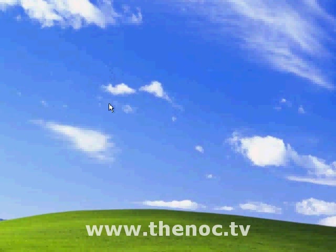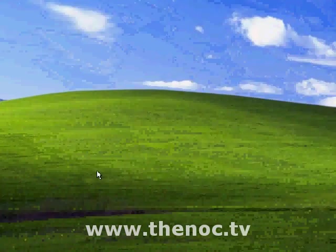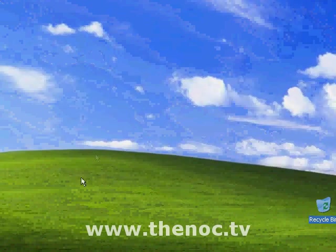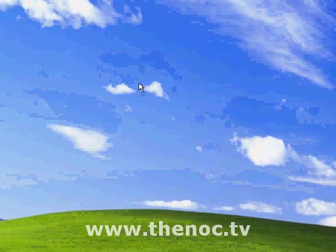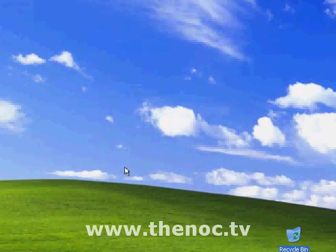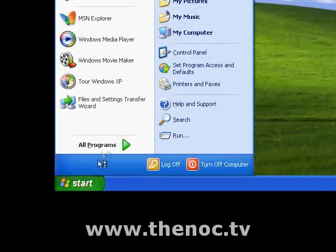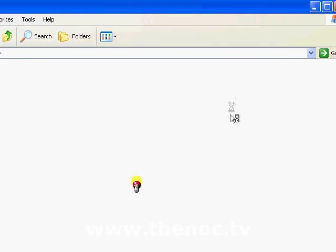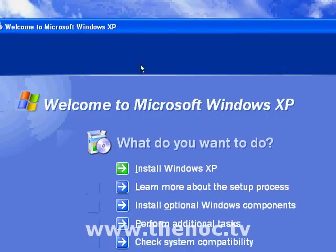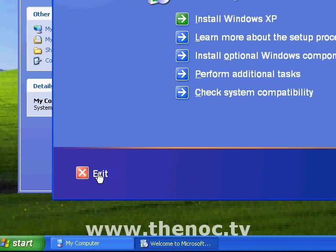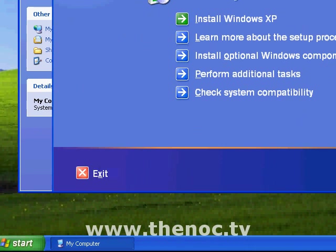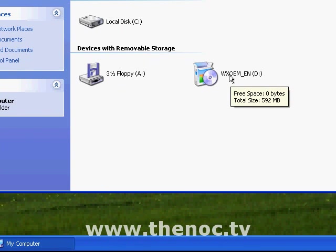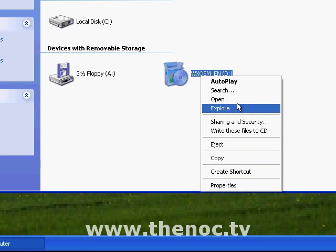First thing you want to do is go ahead and put your Windows CD into your computer. You may get prompted as to what you want to do with the CD. It might give you a little Windows Setup Screen, which you'd want to go ahead and either cancel out of. Running this in a virtual machine, you can just hit the Exit on that. And you want to go to your CD drive and explore it.